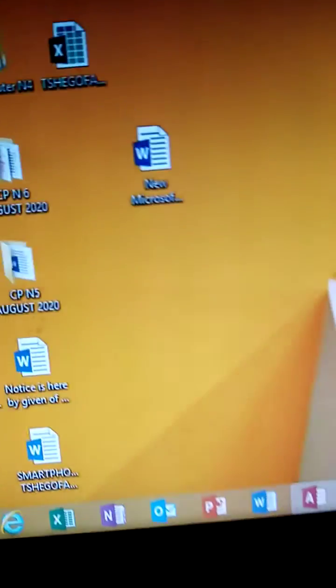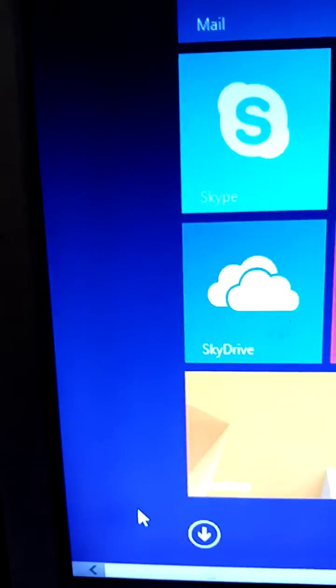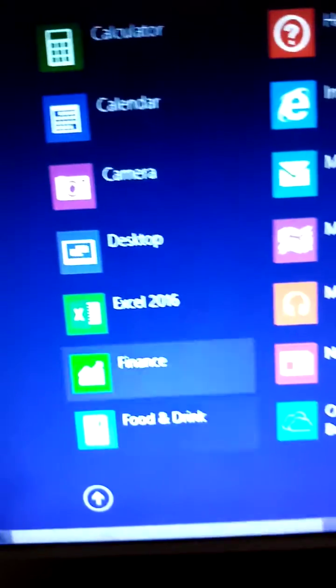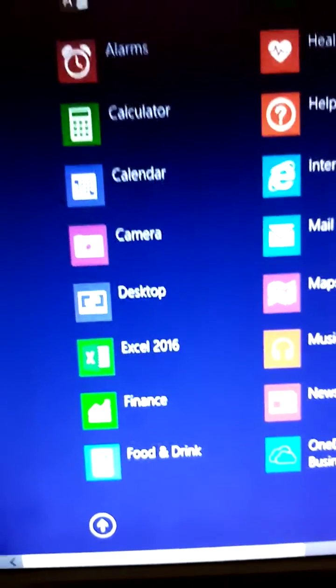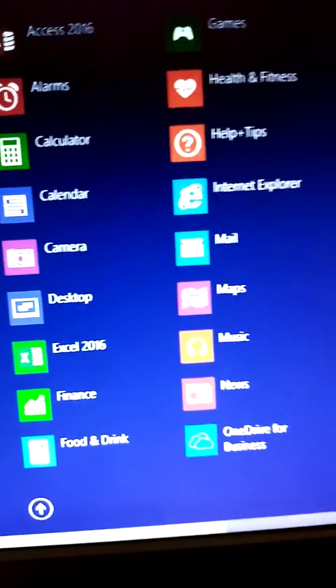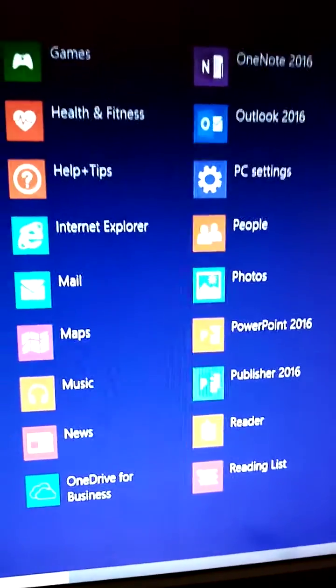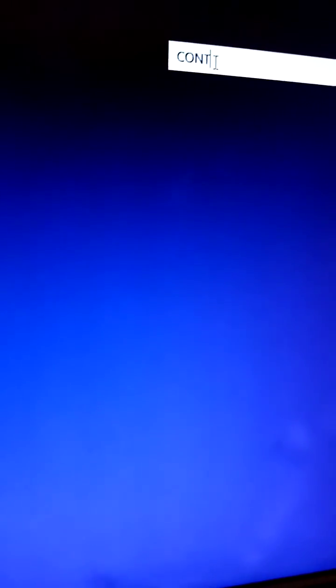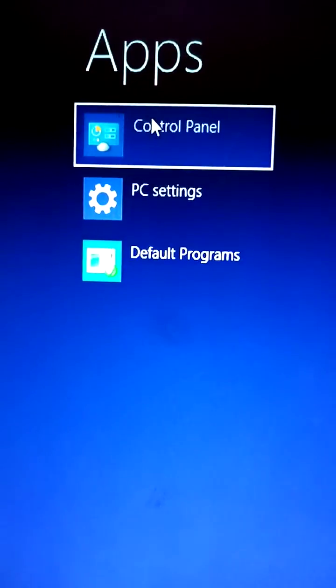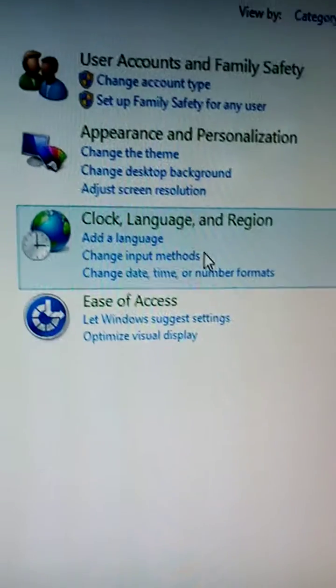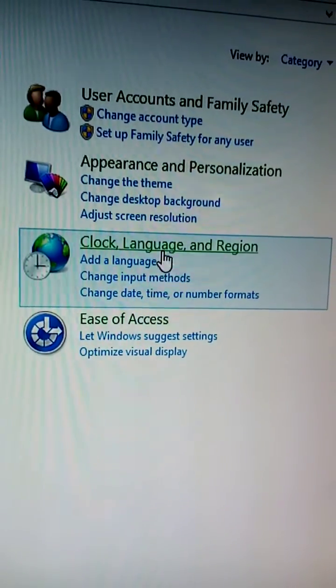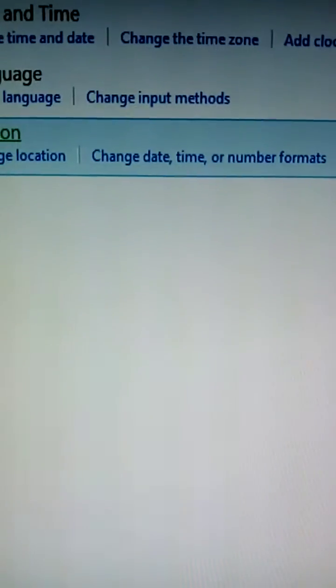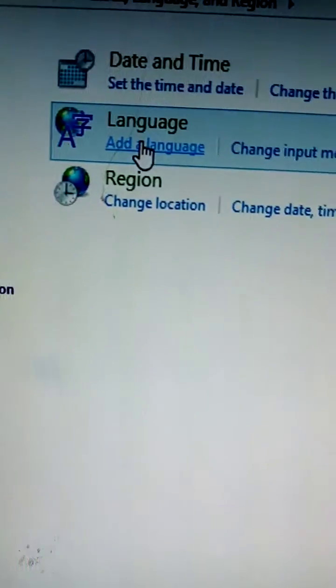You go to control panel. Then you see clock, language and region, then language.